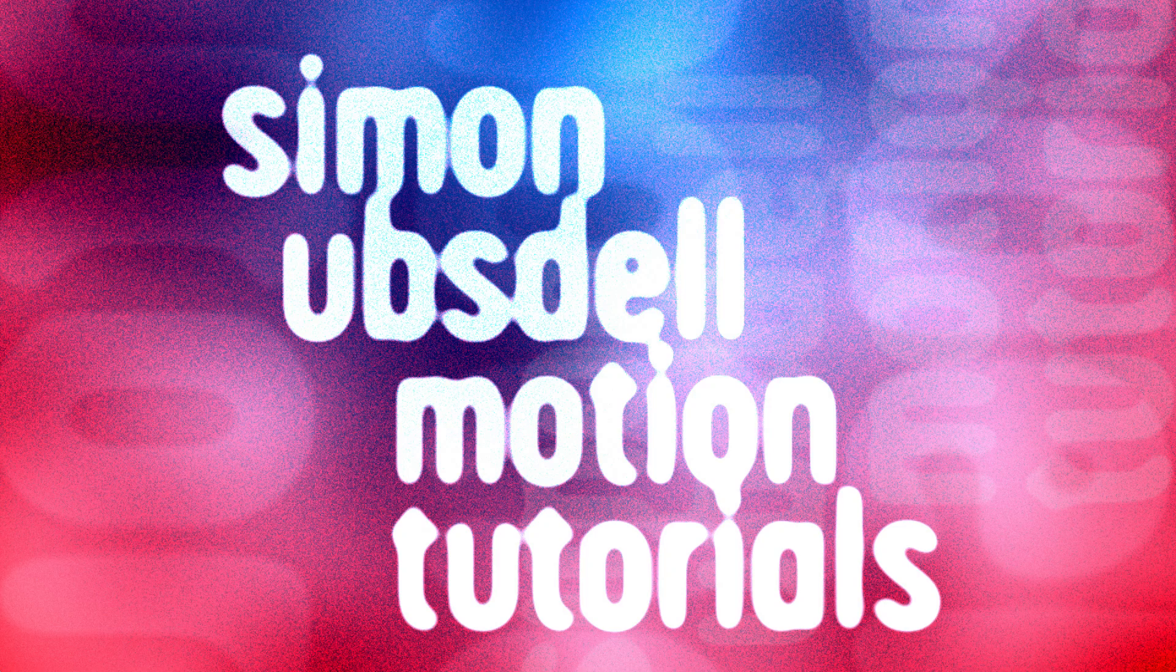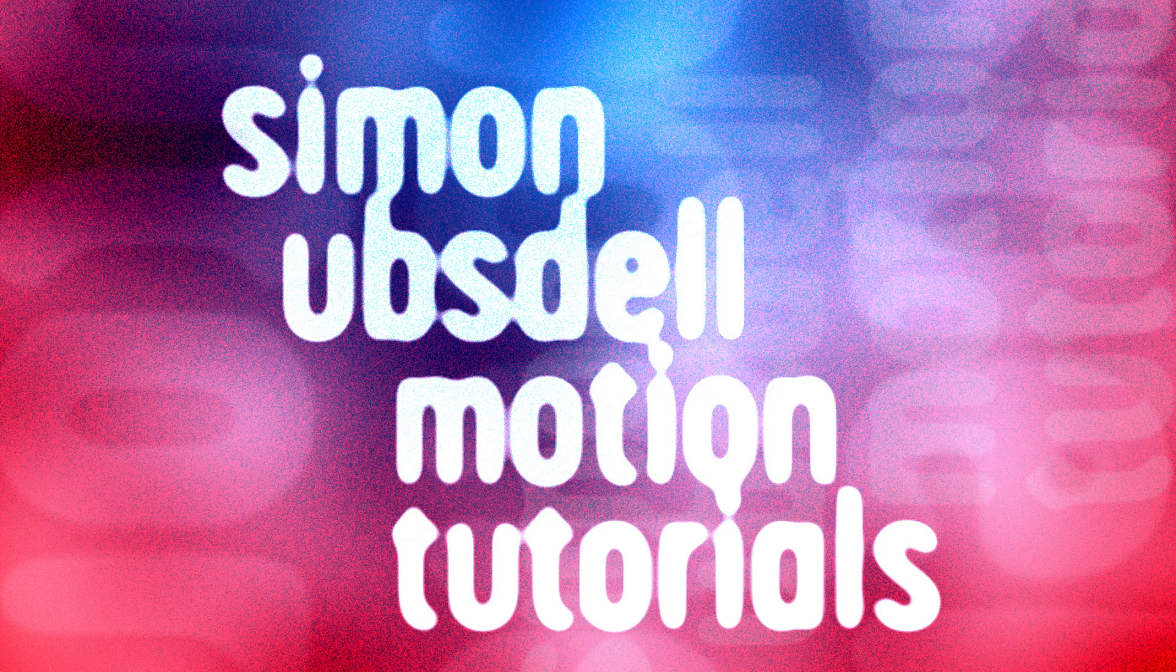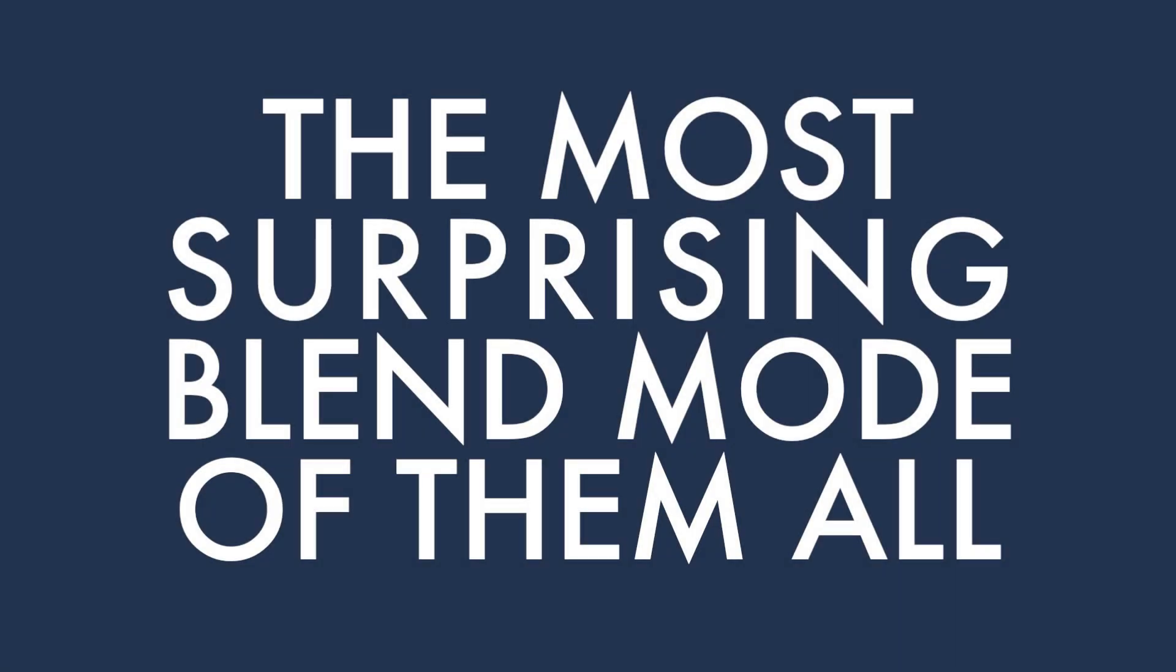Hi, this is Simon Obstel and welcome to another tutorial in my ongoing series on blend modes and the secret science behind them. Today we're going to be taking a look at what I think is the most surprising blend mode of all. It's surprising because it's got the most boring name you could imagine and it's the blend mode you're using all the time without even thinking about it.